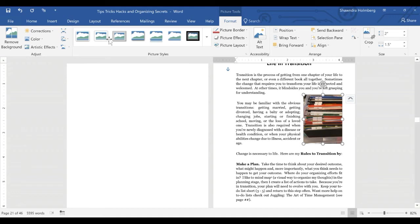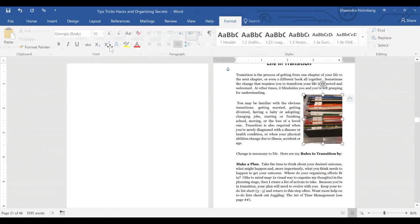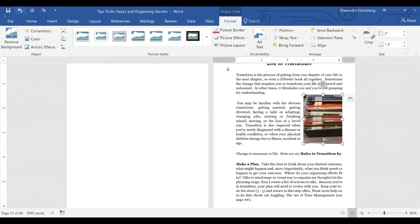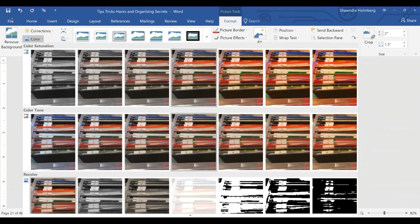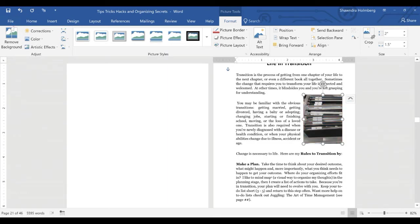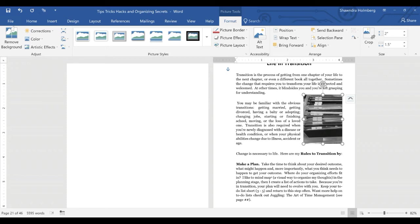A couple other things with the image is you can color it. Once you've picked the image, you're in the picture tools and format, you can colorize it. You can make it gray. Your print manuscript is probably going to be black and white, so you don't necessarily have to change the color, but maybe you want to change it to black and white.